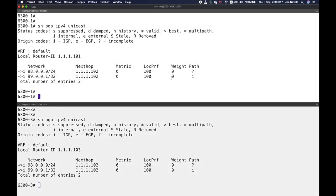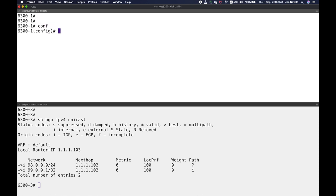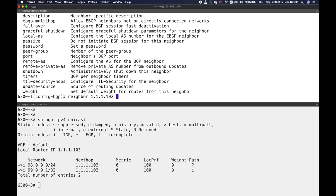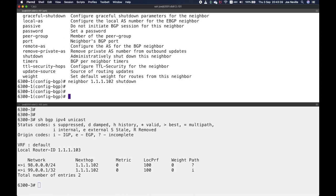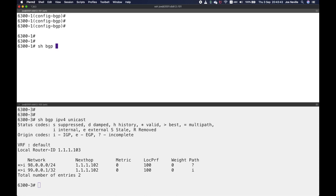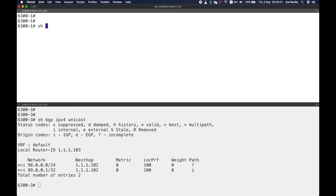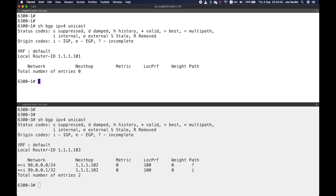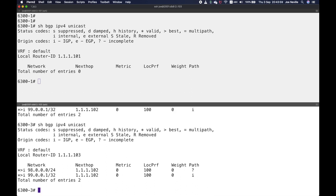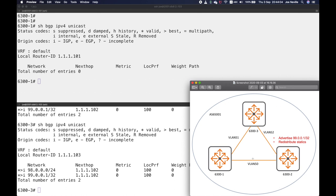That has interesting implications if we lose the BGP session between dash-one and dash-two. Let's configure it: router bgp, neighbor 102, shutdown. Now 'show bgp all summary' — 102 is idle. What does our BGP table look like? 'show bgp ipv4 unicast' — it's empty. What about dash-three? Dash-three is unaffected — it's still receiving the update from dash-two. But dash-three won't forward this on to dash-one because they're in the same AS. Dash-one is now essentially isolated because we've broken the full mesh.